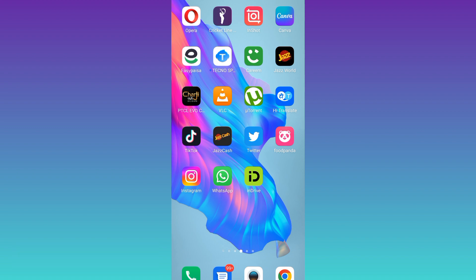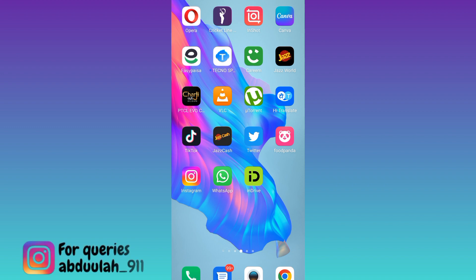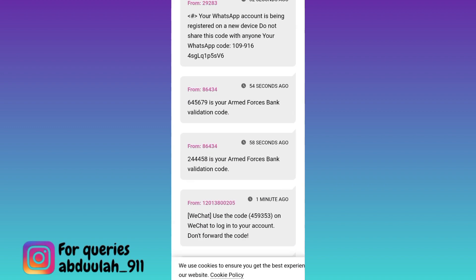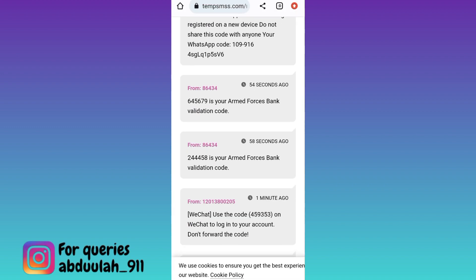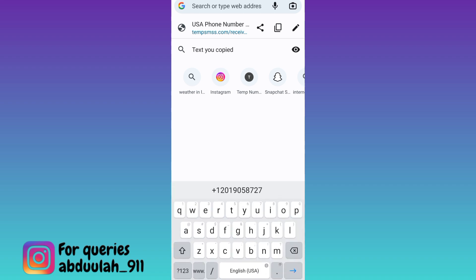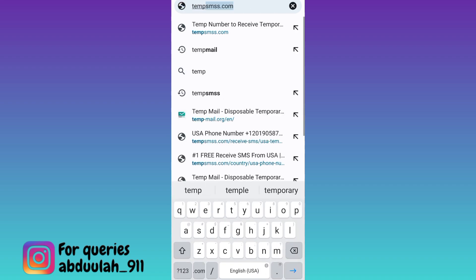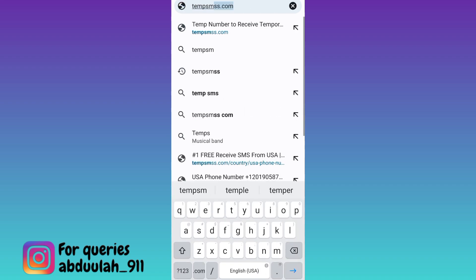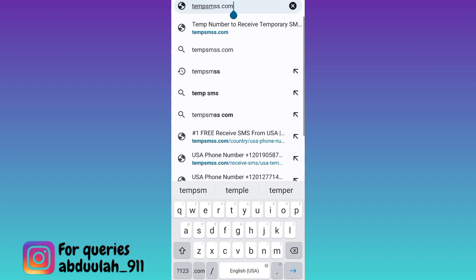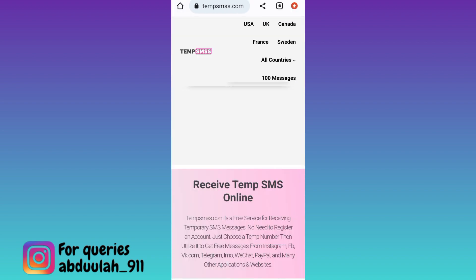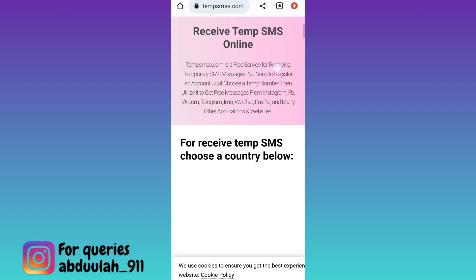In order to get a free USA number for Telegram, what you need to do is open your internet browser. Click on the search option and in the search bar, you need to type 'temp smss'. Click on search, then scroll down.